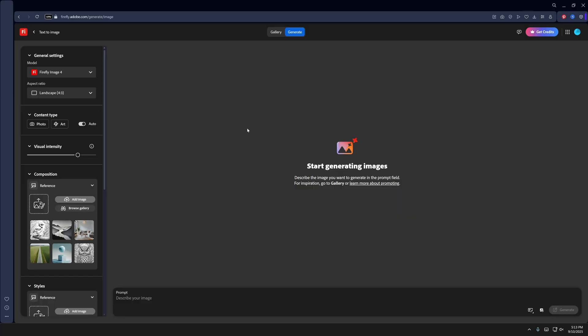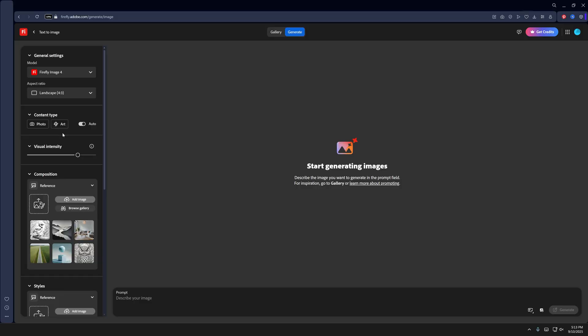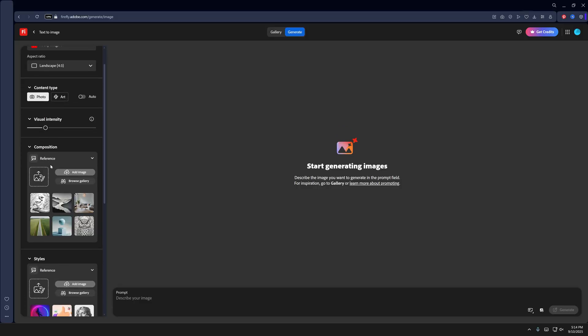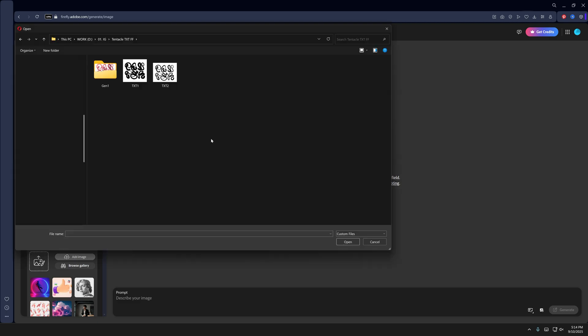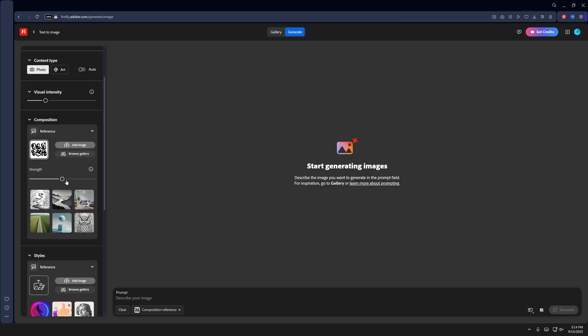Now we can go to Adobe Firefly. For the aspect ratio, I'm going to go with landscape, content type photo, and decrease the visual intensity. Here we're going to go to Reference, click Upload, select your device, then select the text and click Open. Make sure to increase the strength to 100.